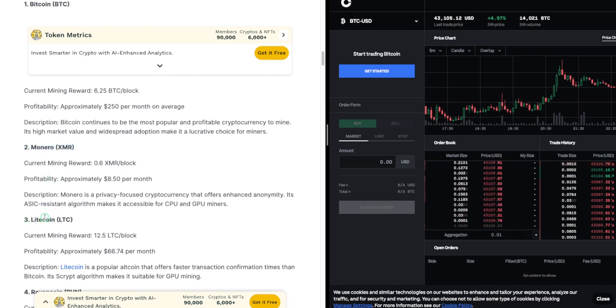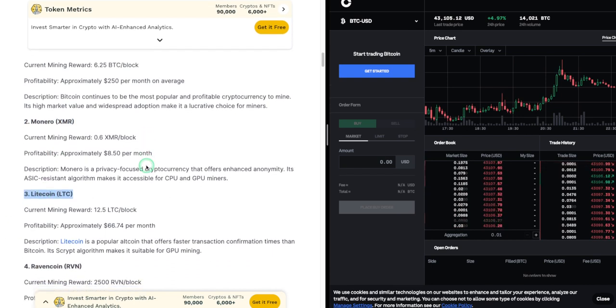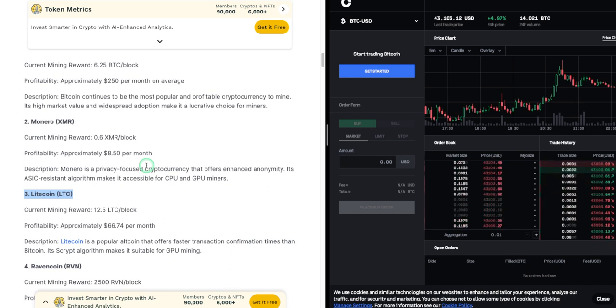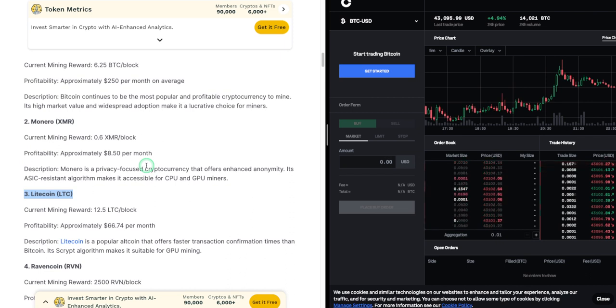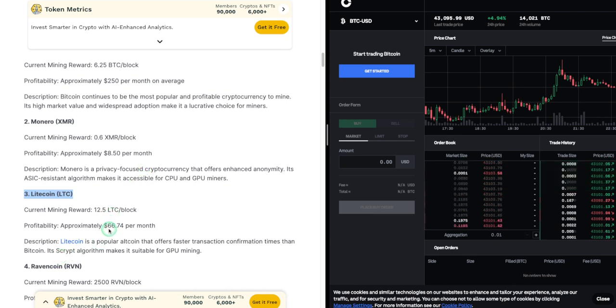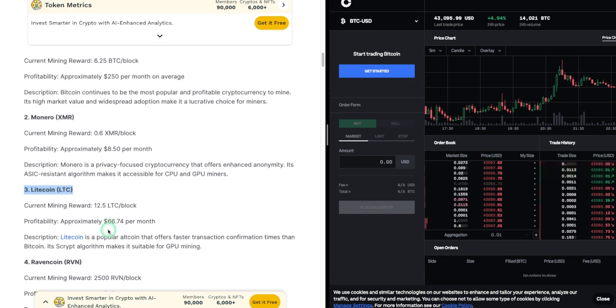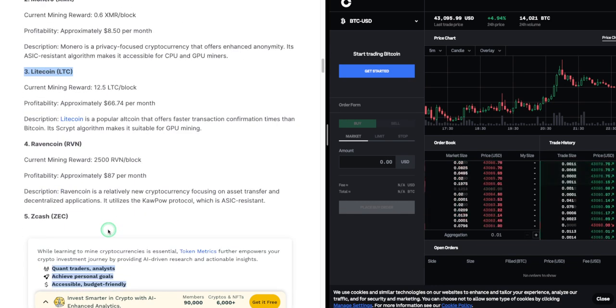3. Litecoin (LTC). Current mining reward: 12.5 LTC per block. Profitability: approximately $66.74 per month. Description: Litecoin is a popular altcoin that offers faster transaction confirmation times than Bitcoin. Its Scrypt algorithm makes it suitable for GPU mining.